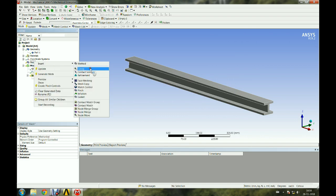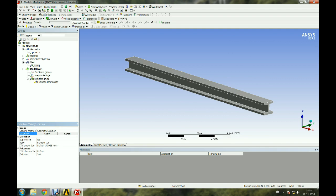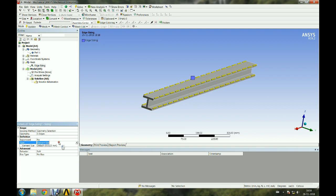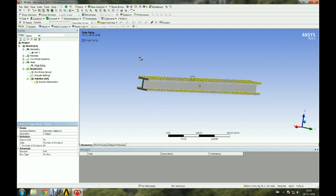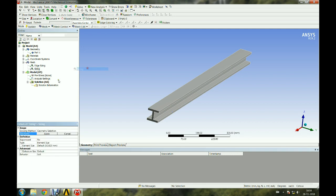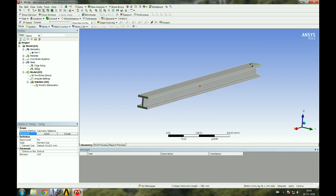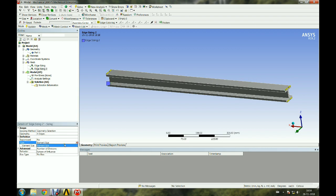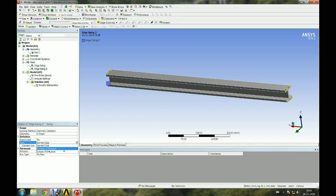Now let us specify the mesh parameters for each edge of the model and generate the mesh. Let us refine the mesh and place the mesh. The mesh is nice.